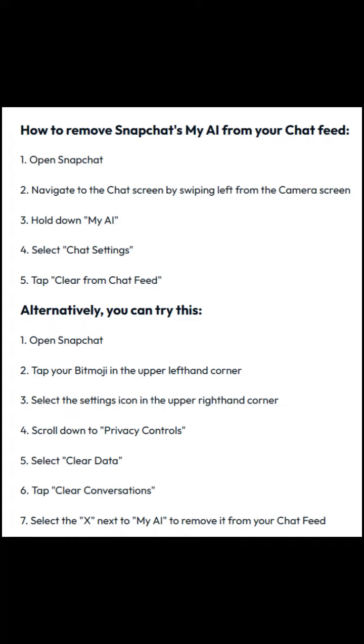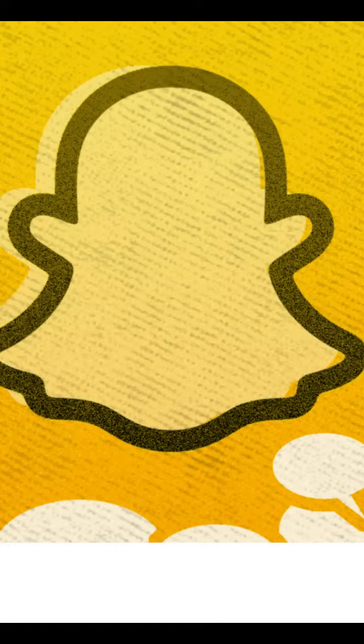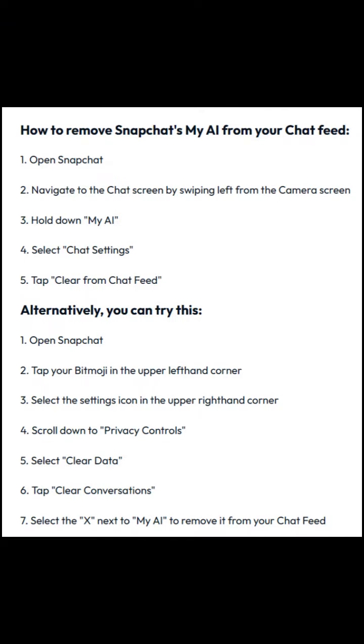How to Remove Snapchat's My AI from Your Chat Feed. Bad news: if you aren't a Snapchat Plus subscriber, you can't remove My AI from your chat feed. Snapchat announced My AI's global rollout Wednesday, April 19th, and users are already fed up with its placement at the top of their chat feeds. Initially exclusive to Snapchat Plus subscribers, now you have to subscribe for a $3.99 per month fee to get rid of My AI.